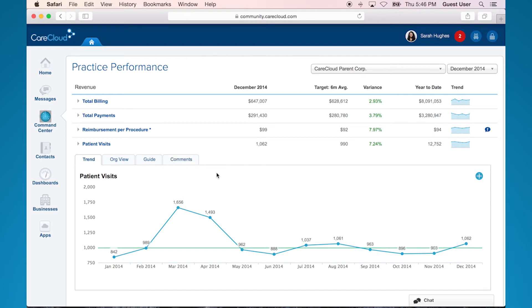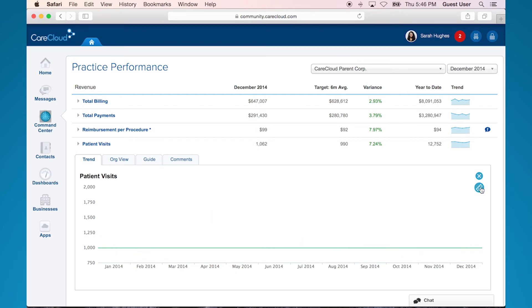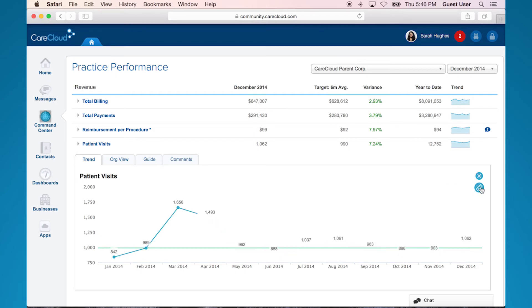The trend tab shows me the data points for the specified KPI over the past year. If I click on the plus sign and the ruler that pops up, the specific data points will appear on the trend.